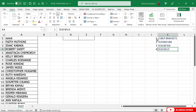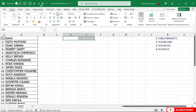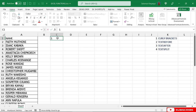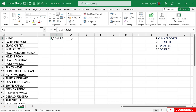So let us start with the curly brackets. For example, if you have some numbers in a cell — for example 1, 2, 3, 4, 5, and 6 — we can split these numbers into columns.